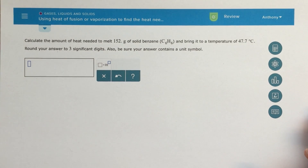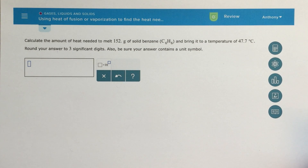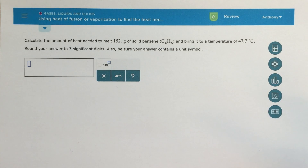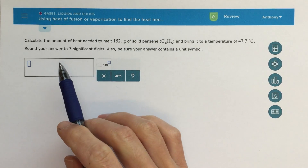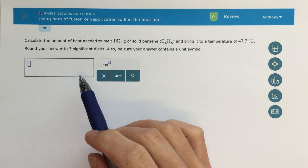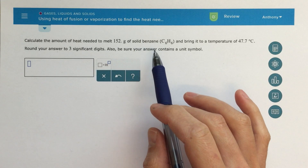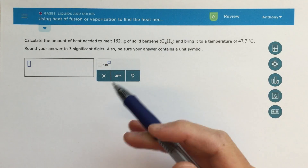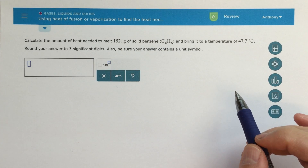Alright class, so this is a topic called using heat of fusion or vaporization to find the heat needed to complete a process. This question says: calculate the amount of heat needed to melt 152 grams of solid benzene and then bring it up to a temperature of 47.7 degrees Celsius.